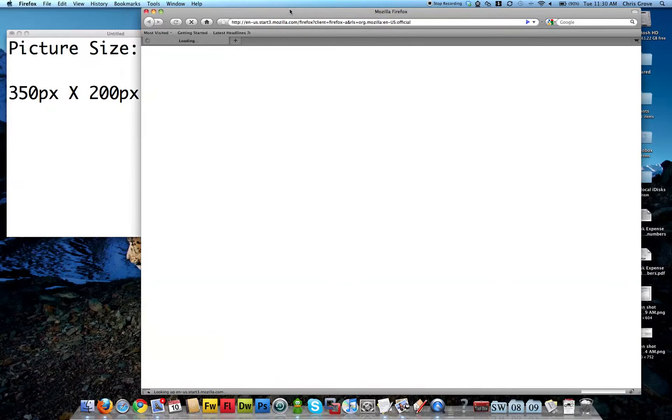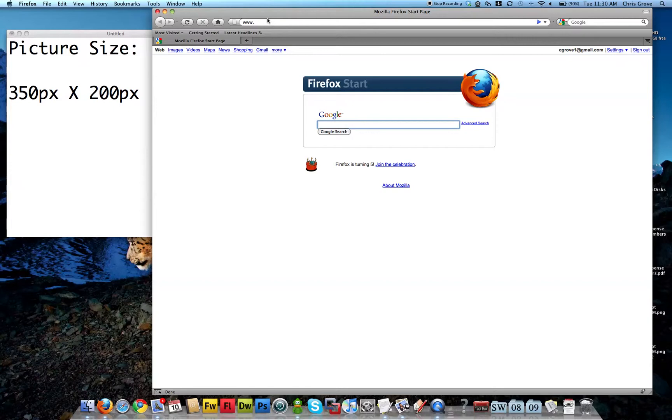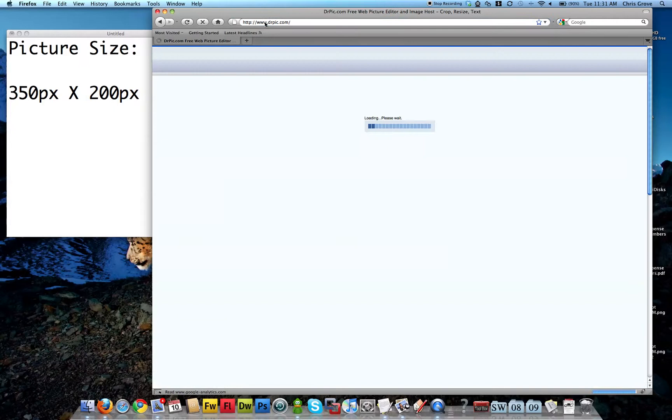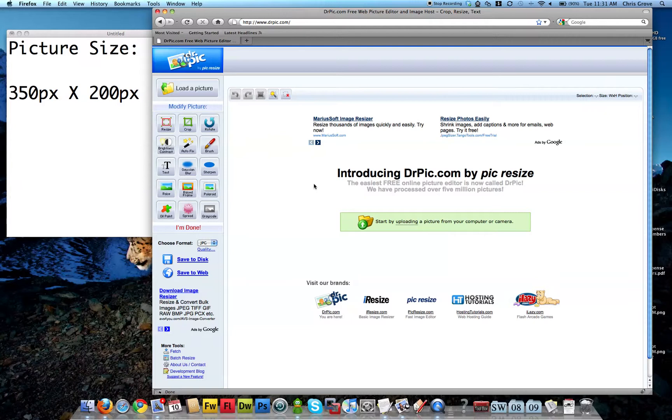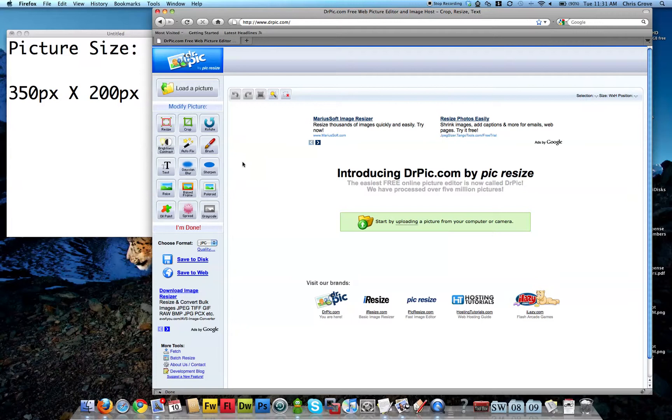What I'm going to do is go out to a website called drpic.com, so www.drpic.com. What this website allows us to do is to load an image into the browser and we can apply effects, put text, contrast and brightness.